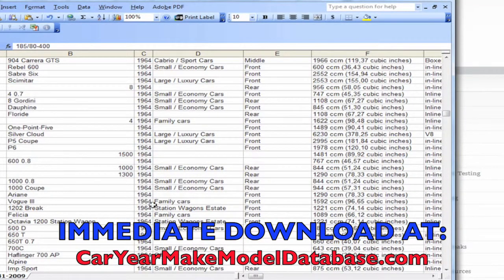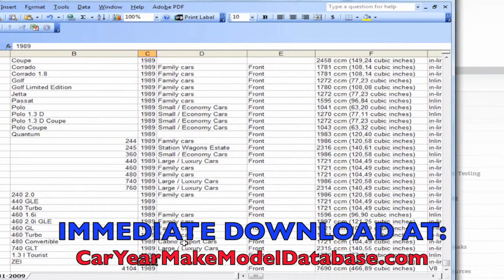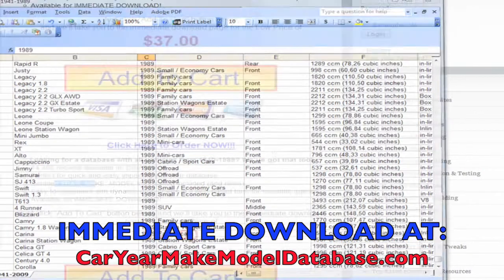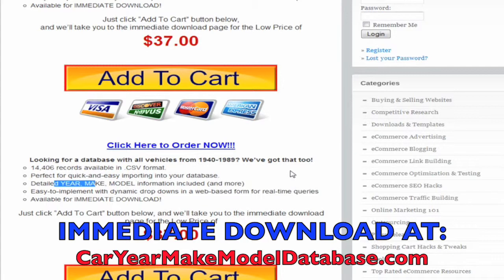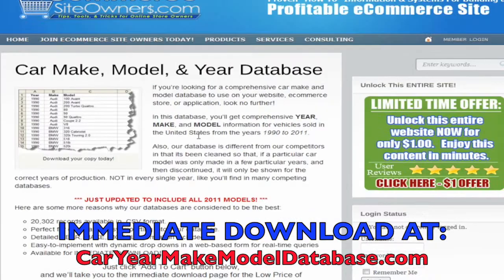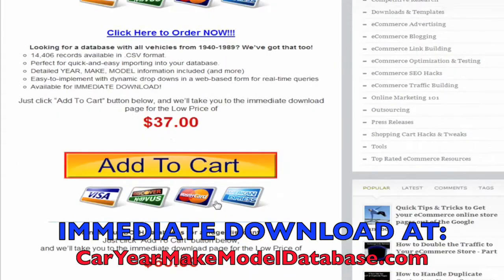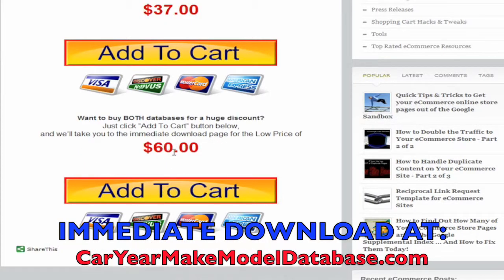We go all the way through — right here we're in 1964, and it goes all the way through to 1989. These databases are great for saving you time and money, letting you take that information and put it into your database and begin using it immediately. We also offer both databases together. If you're looking for just 1990 to 2011, that's one option. If you need 1940 to 1989, that's another. And if you want both together in a package deal, that option is available as well. If you have any questions, just let us know, and we appreciate your business.